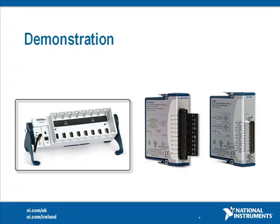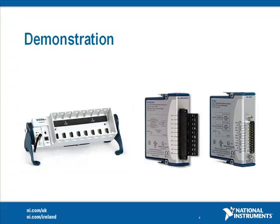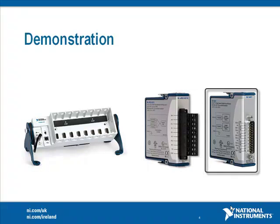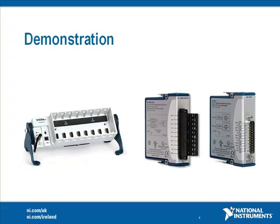I am using a compact DAQ chassis which is a 9172, a 9215 which is an analog input module, a 9401 which is a digital input output module, along with a DAQ signal accessory which I will be using to simulate a sinusoidal wave as well as simulating our digital trigger.